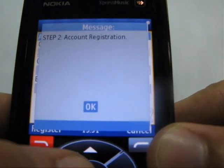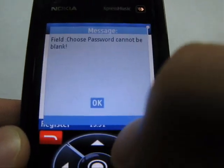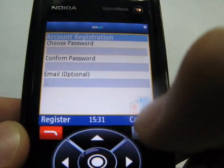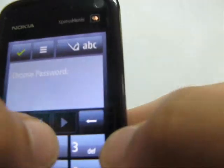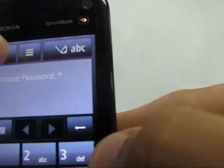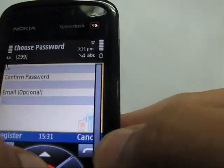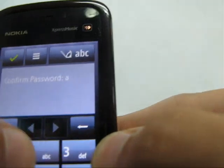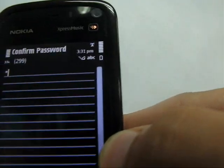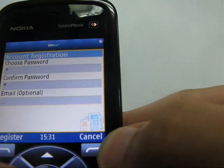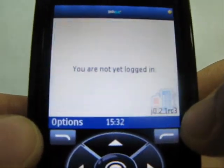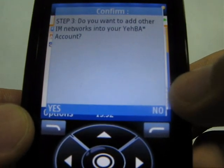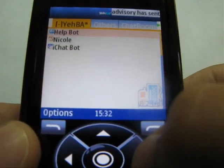Proceed to the registration, then just click Register. Your account is already created.